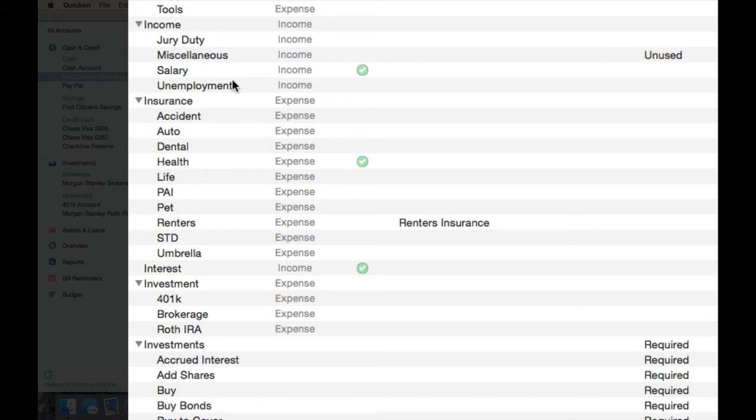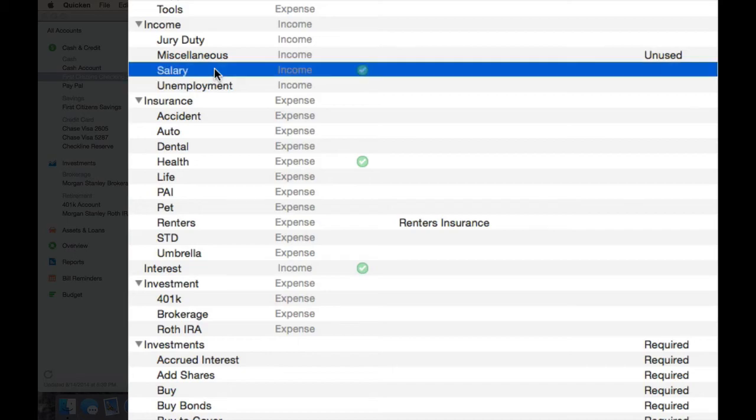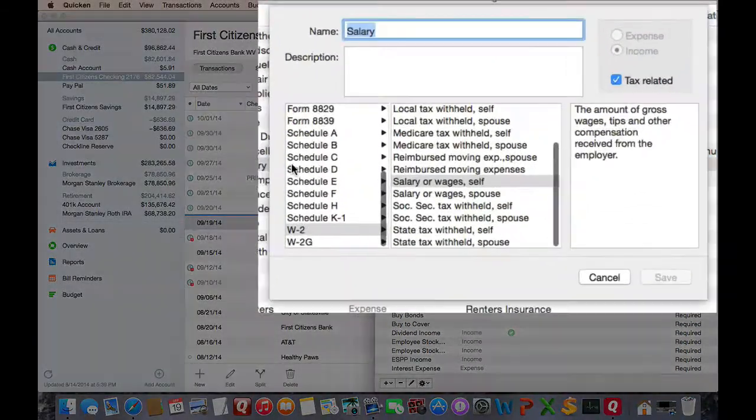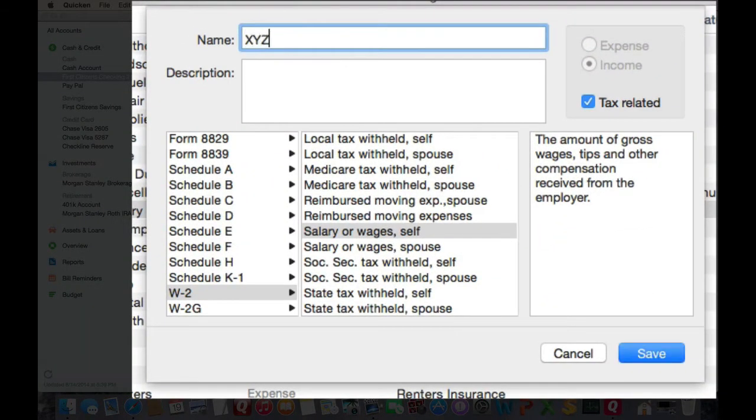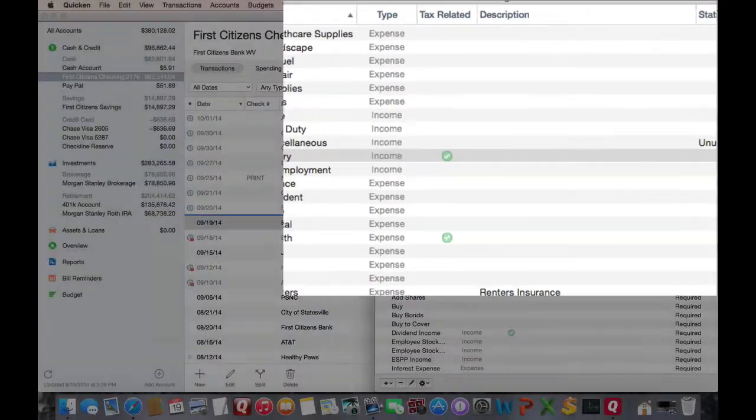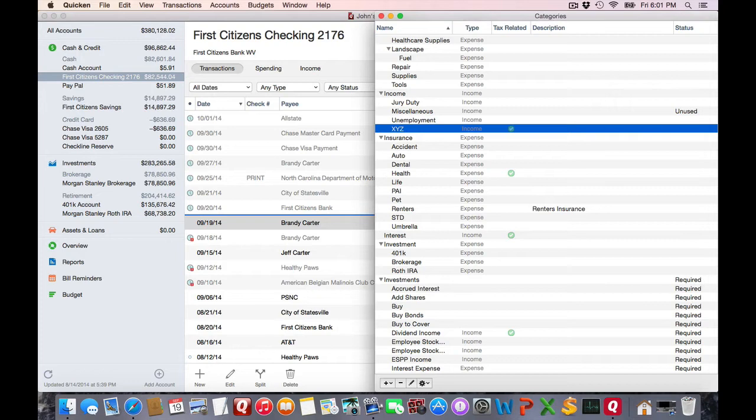So if I rename one of these categories, let's say income salary, and I change it to XYZ, every transaction is now going to assume that new category name.